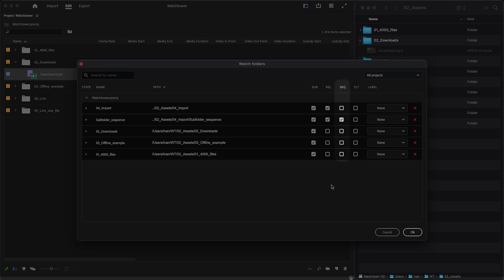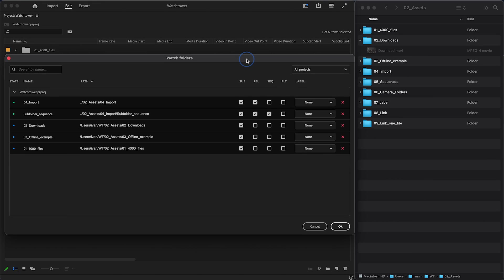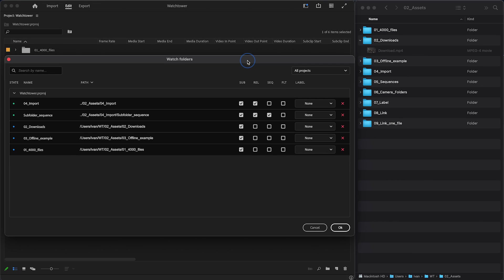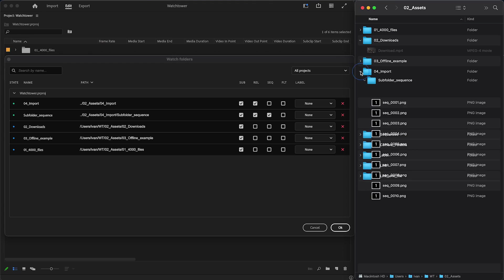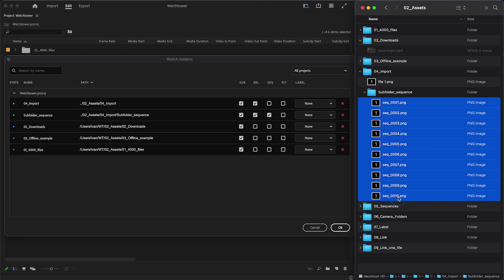SEQ – Image Sequence Import. If you have image sequences inside that folder, it will be imported as such. When you add folders that already have image sequences inside, Watchtower will detect them and enable that setting automatically.